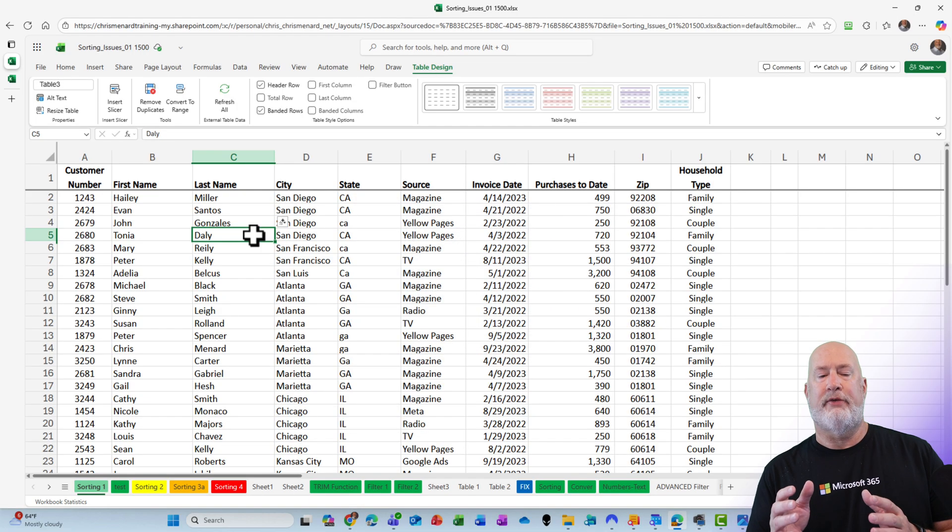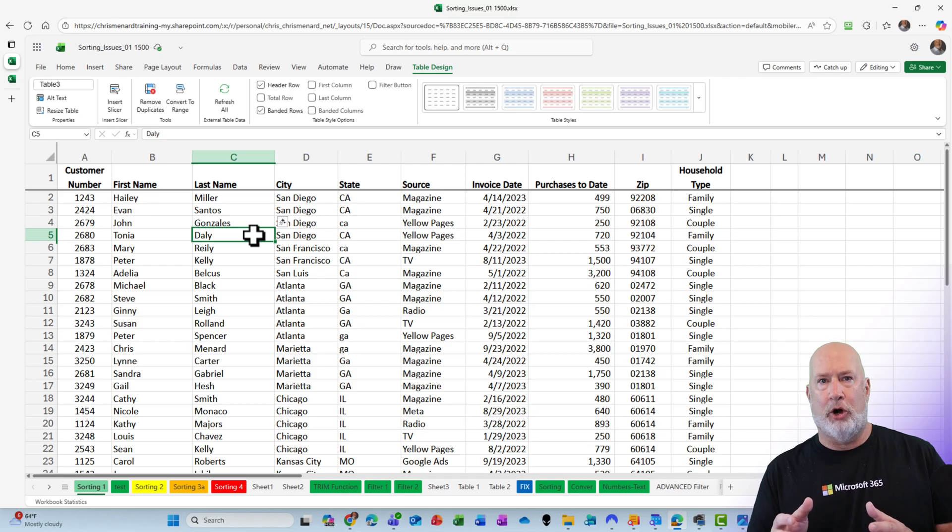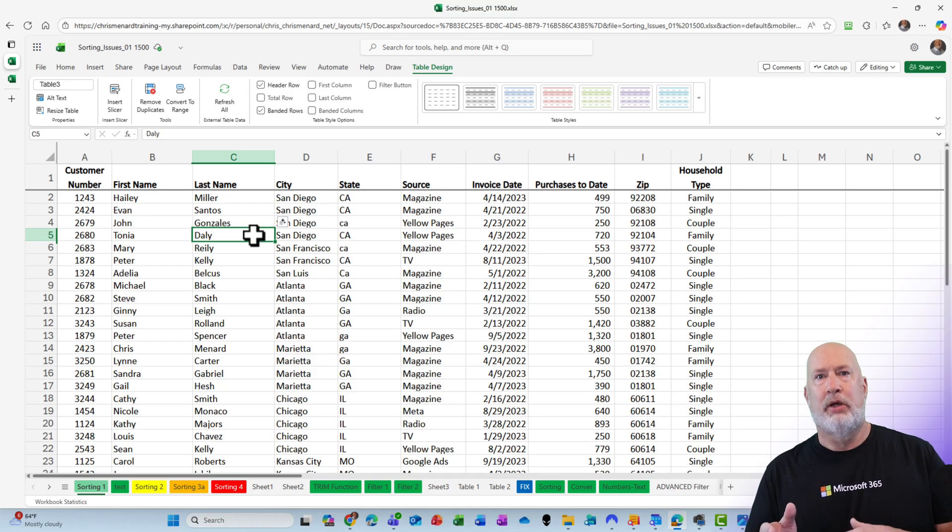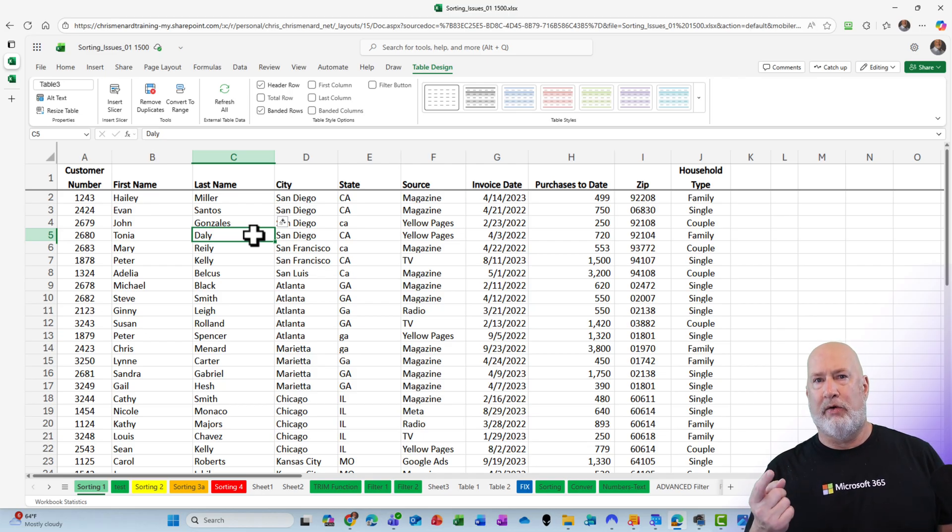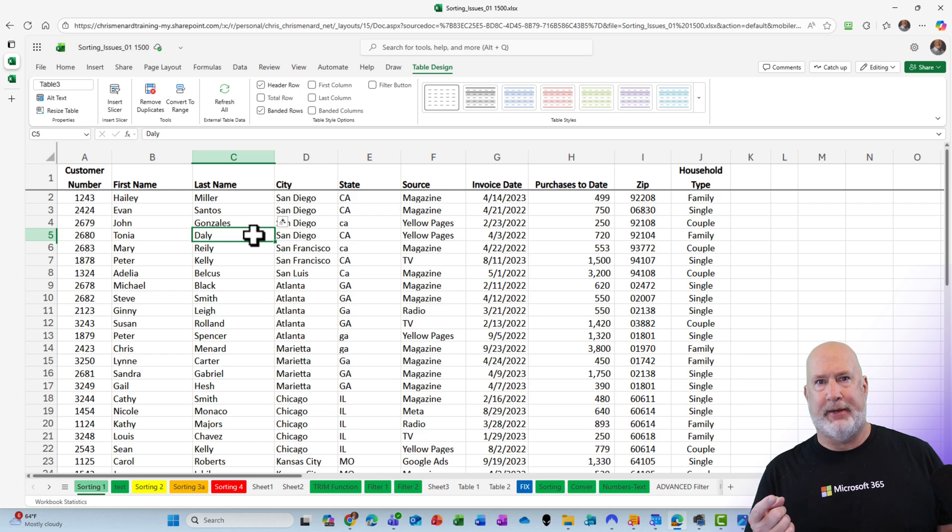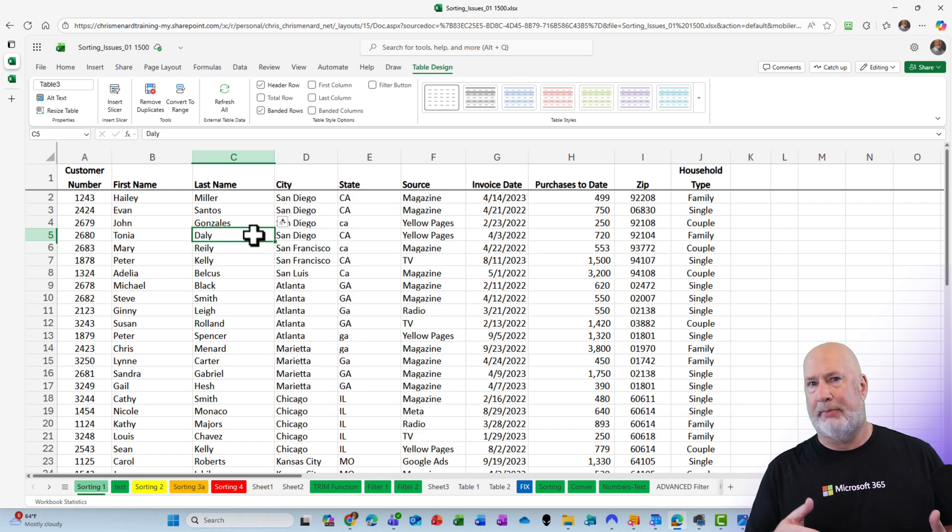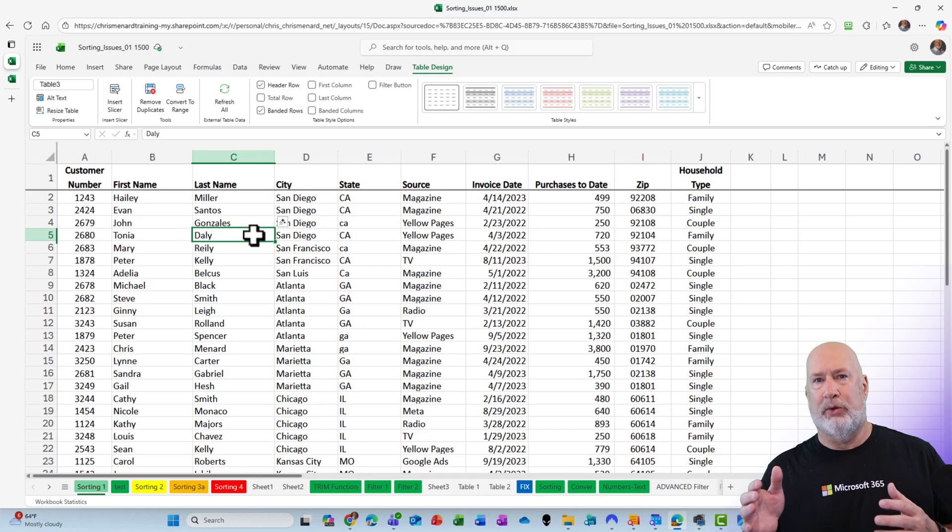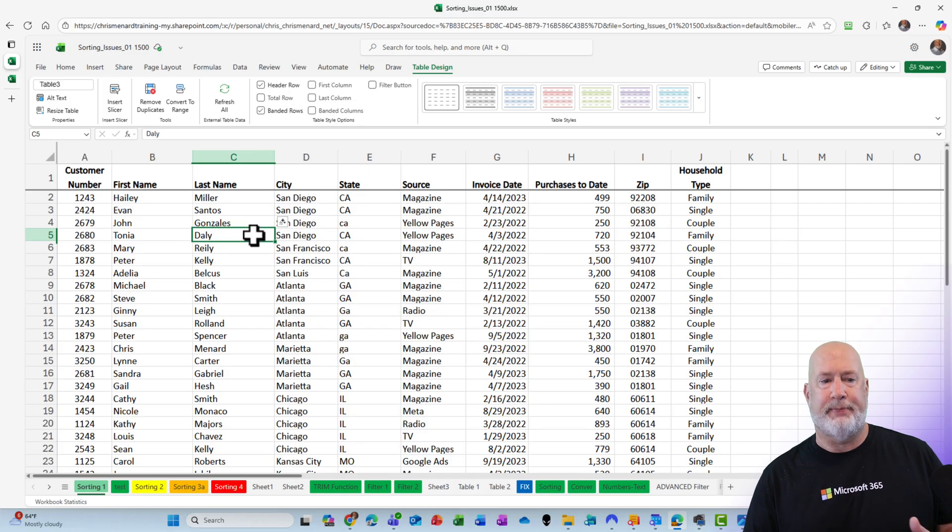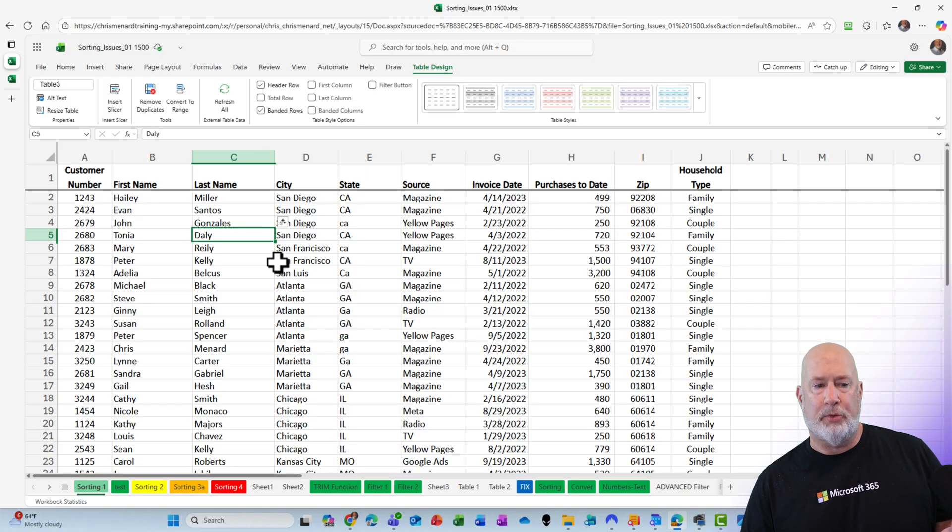So generate formulas with Co-Pilot is slowly rolling out. Right now, I've been testing it. It only works in Excel on the web. It did not work in my Excel desktop, but this just came out. It will work in the desktop at some point. I have this file open.